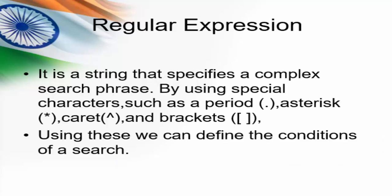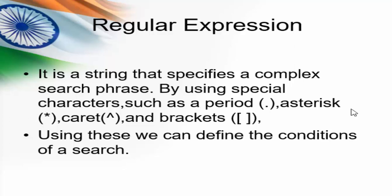What is regular expression? It is a string that specifies a complex search phrase by using special characters such as period, asterisk, caret, and brackets. So using these special characters, we can define our search criteria.